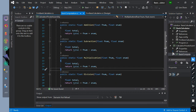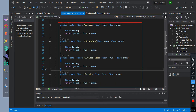We created a method: public static access modifier with float return type, named as addition, with two parameters of float data type: first num and second num. Then we initialize a float data type named as total. Then we return the value of total as equal to the first num and second num added value.